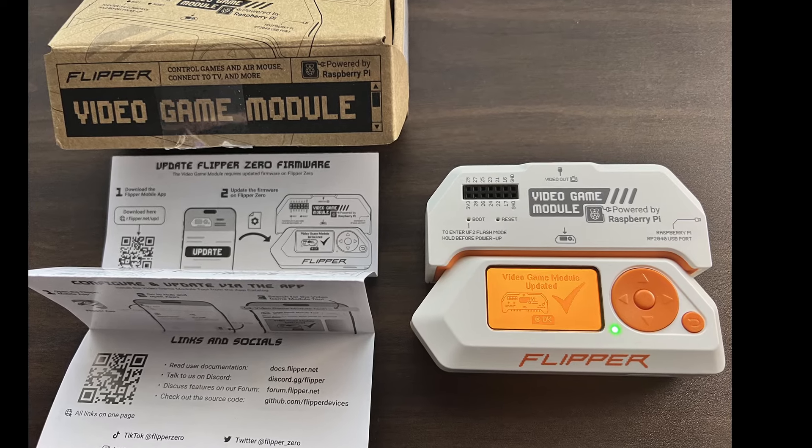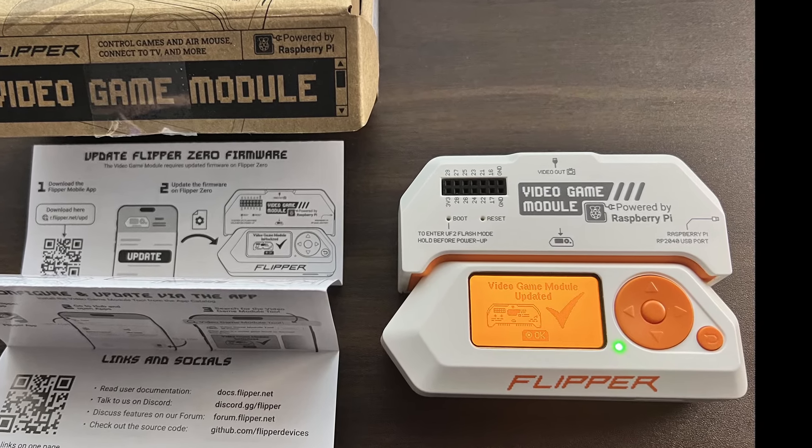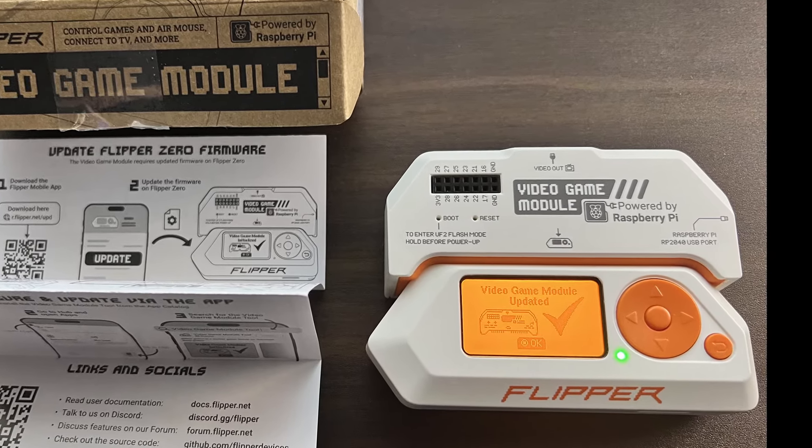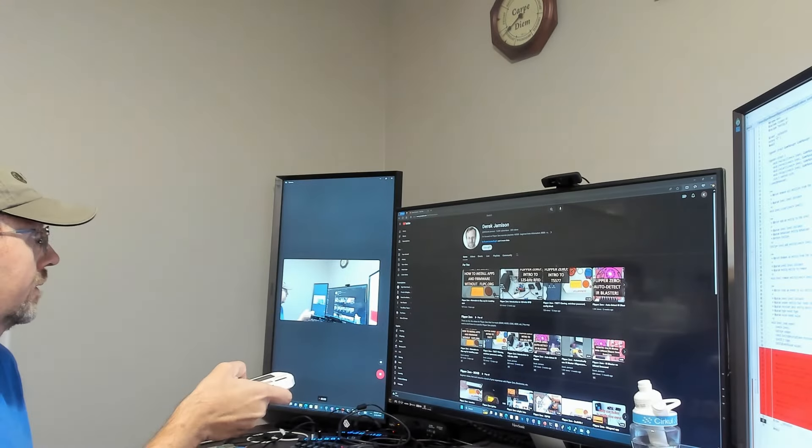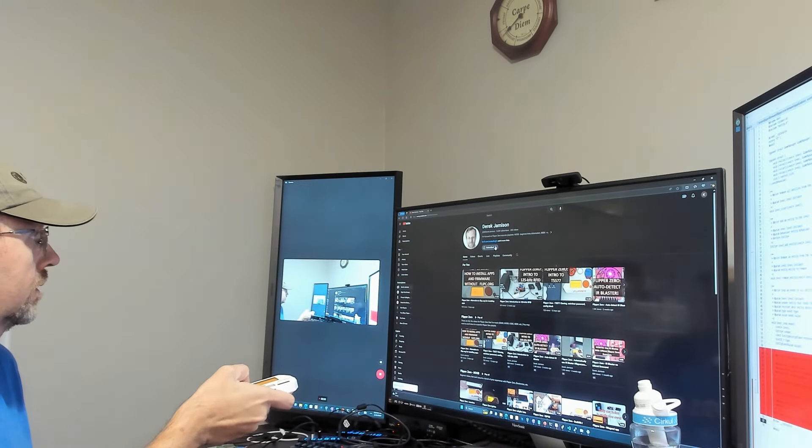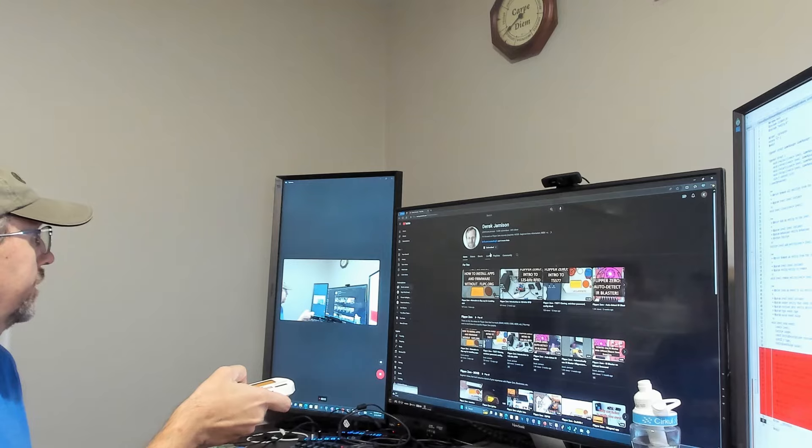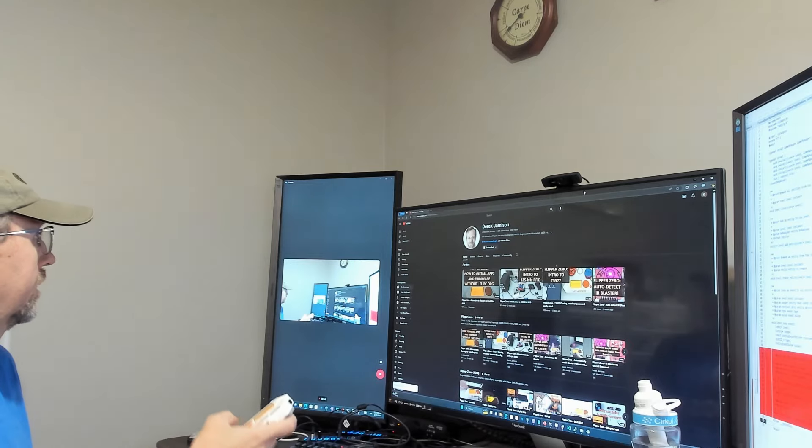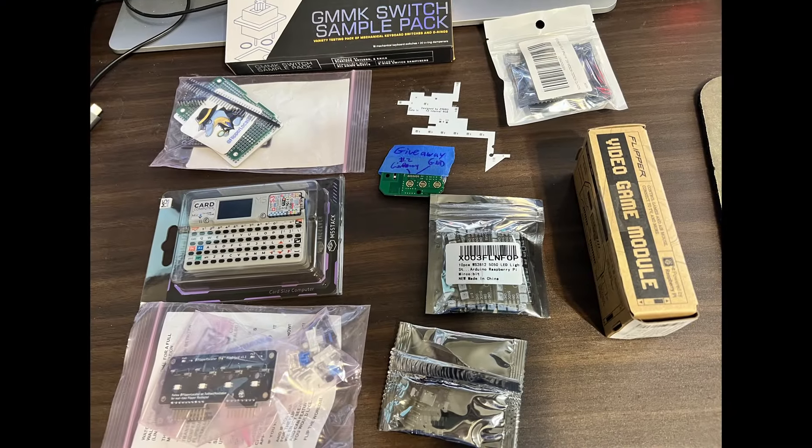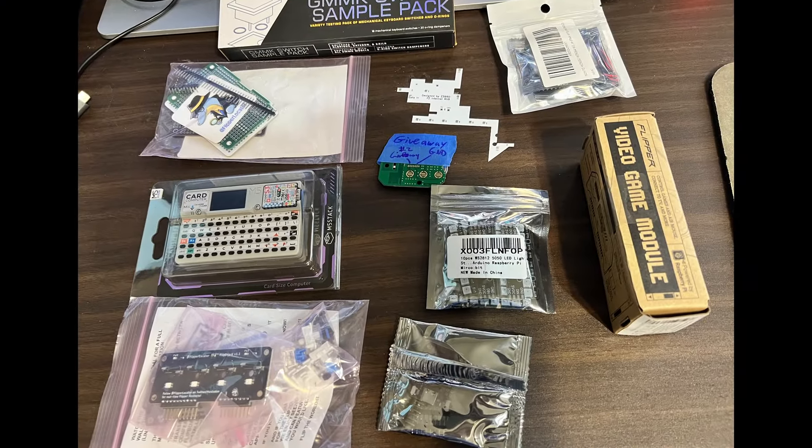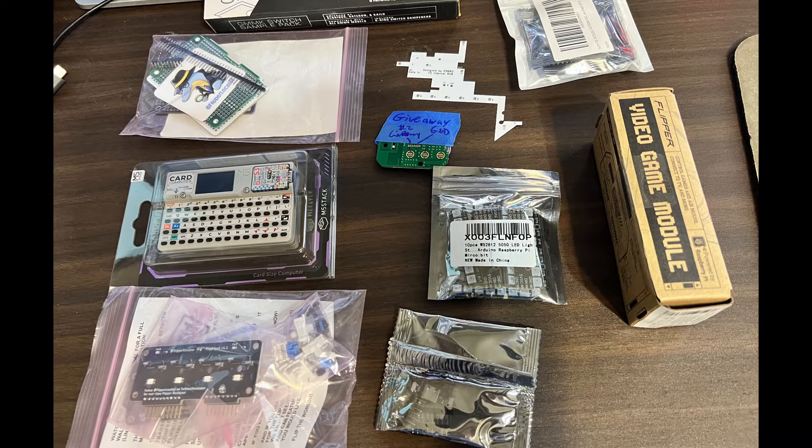Hey everyone! I'm starting a new video series about the video game module for Flipper Zero. Please subscribe to the channel and click the bell to get notified of future Flipper Zero videos. Also join my Discord server for Flipper related giveaways and discussions.